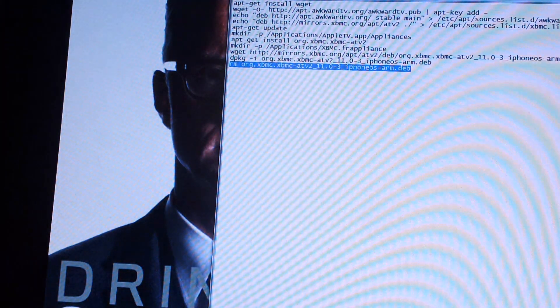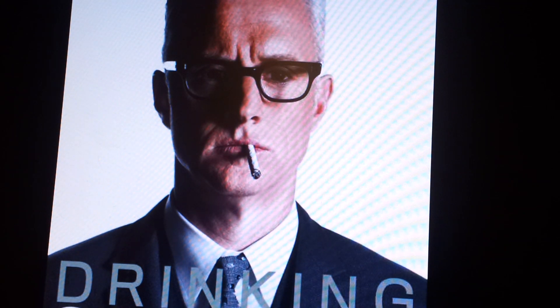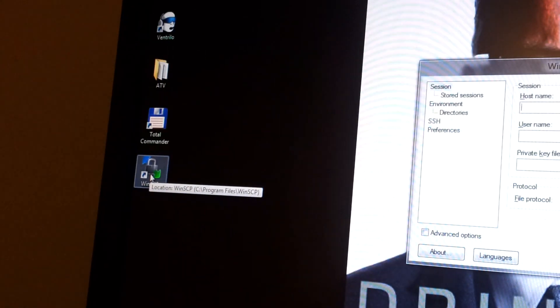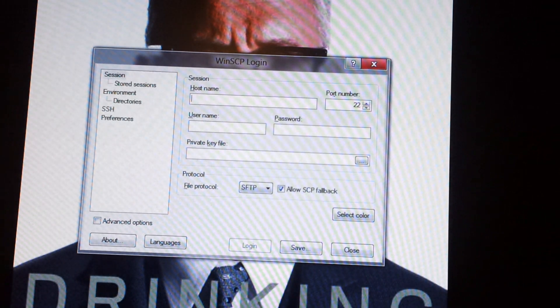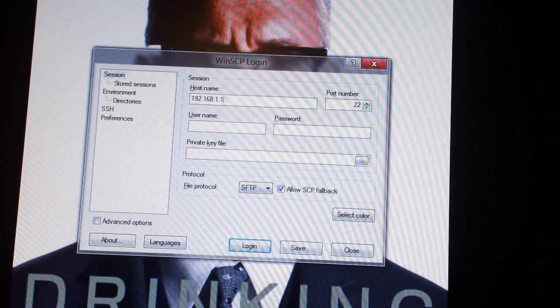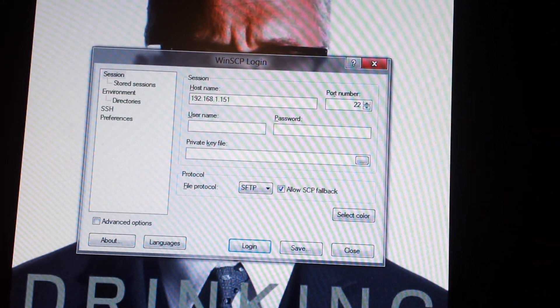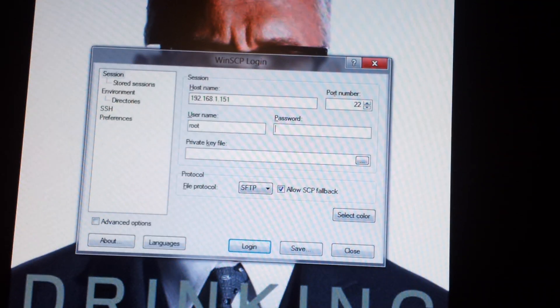So I'll go back to my computer here. I want to open WinSCP — icon is that icon. Enter in that same IP address. Root is the username, alpine is the password. Click Yes.